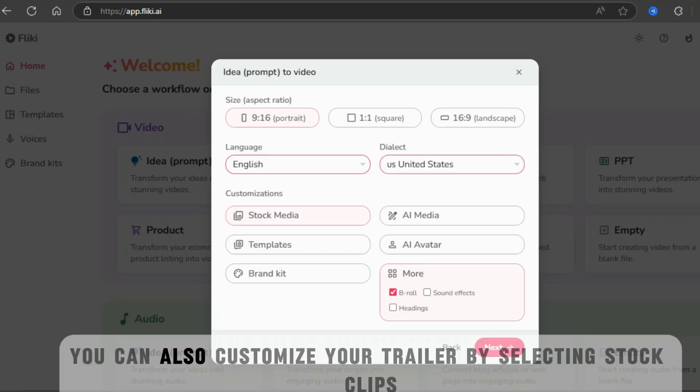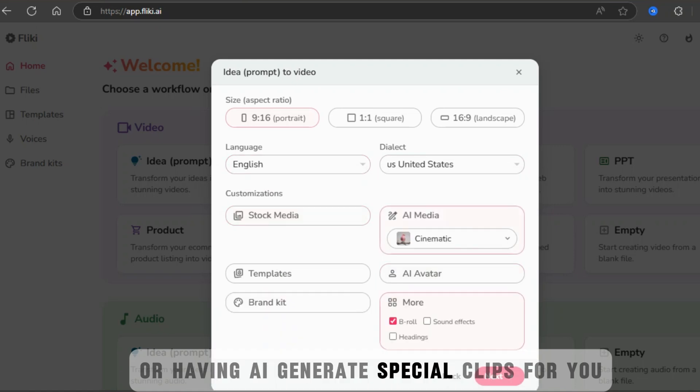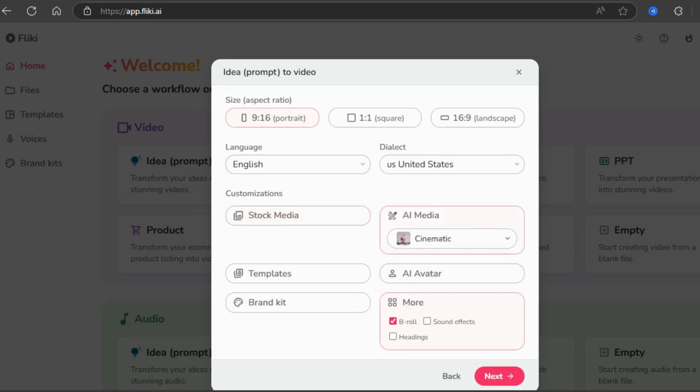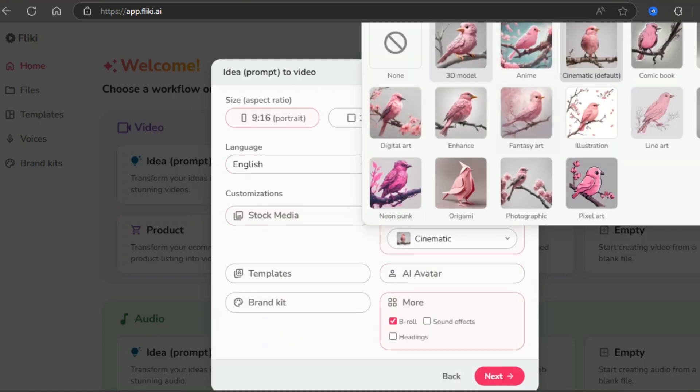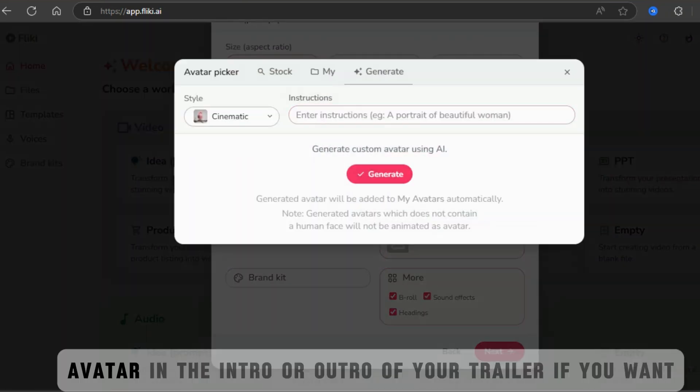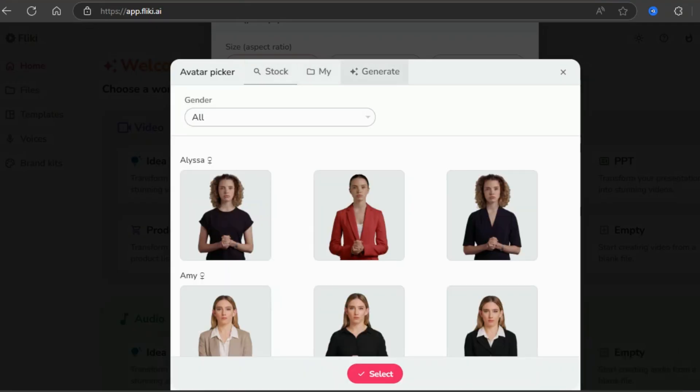You can also customize your trailer by selecting stock clips or having AI generate special clips for you. You can even define the genre and add an AI avatar in the intro or outro of your trailer if you want.